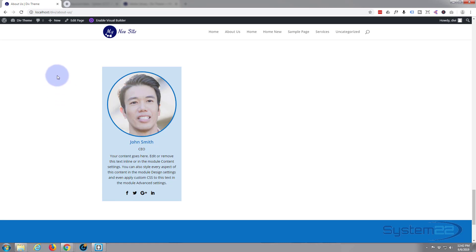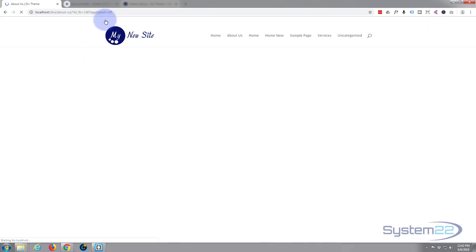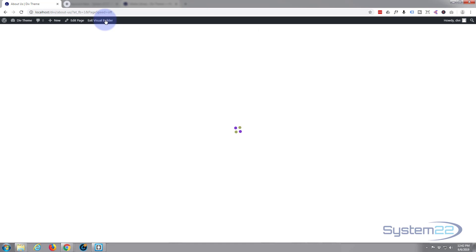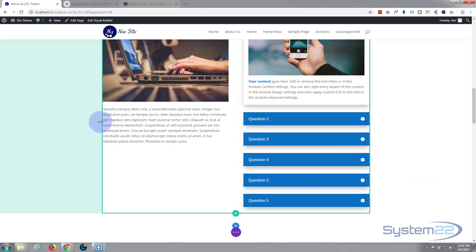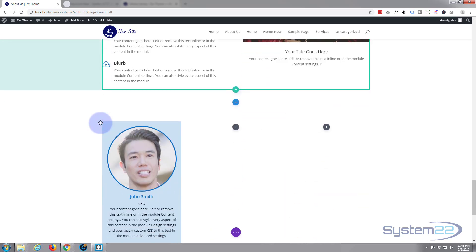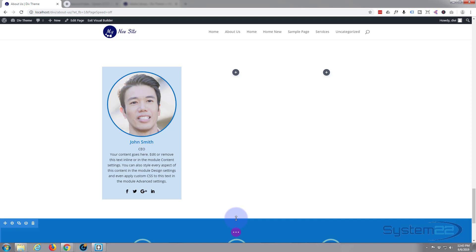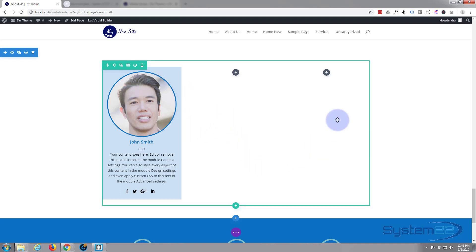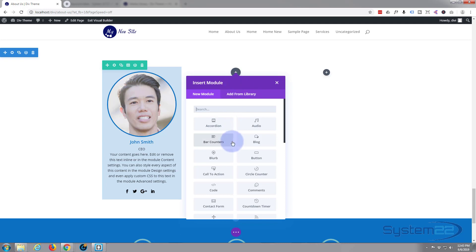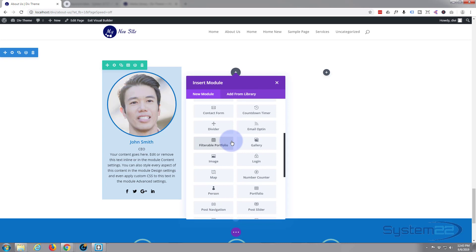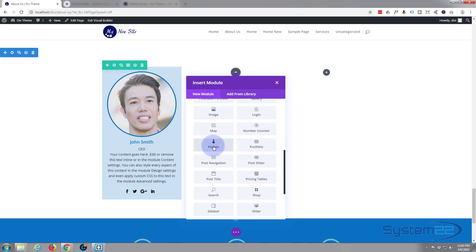Let's get started. I'm going to enable the visual builder — Divi's visual builder enables us to build on the front end. Once it's loaded, let's go down to where we want to work. I created a new section using the blue button, then created a row using the green button, and chose three columns within that row. Once the row is in, click on 'Add New Module' and let's select the person module, which is what we're working with today.